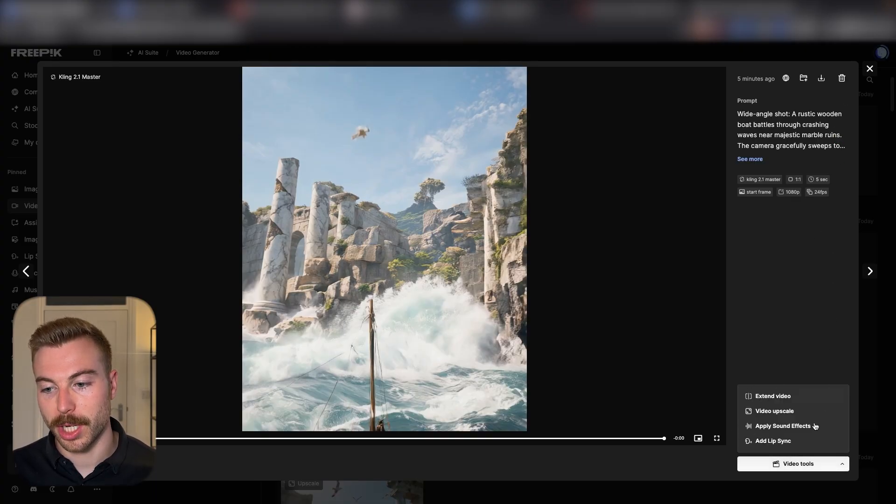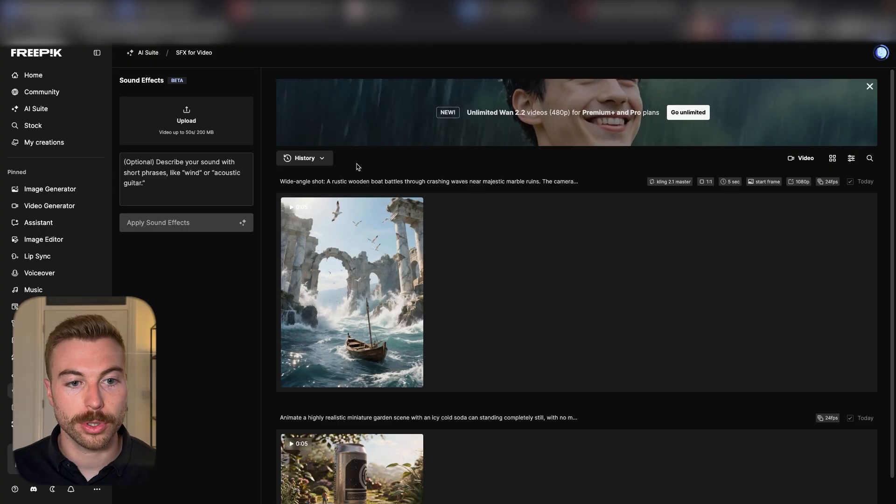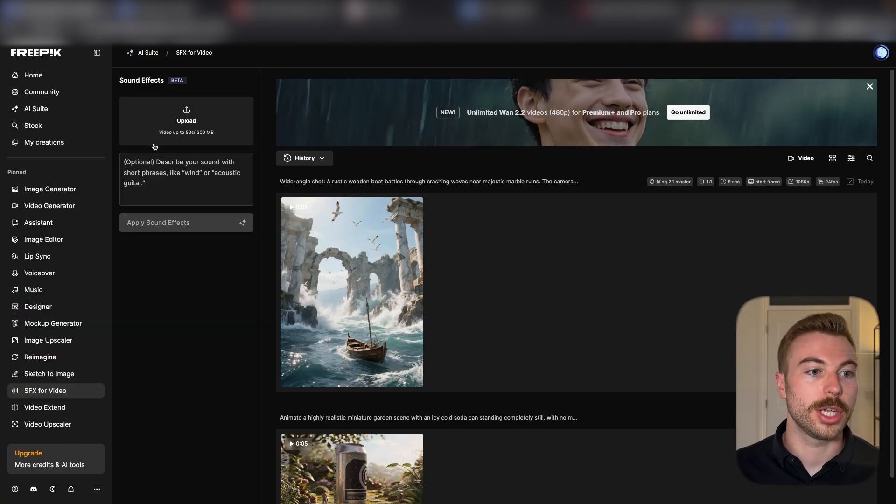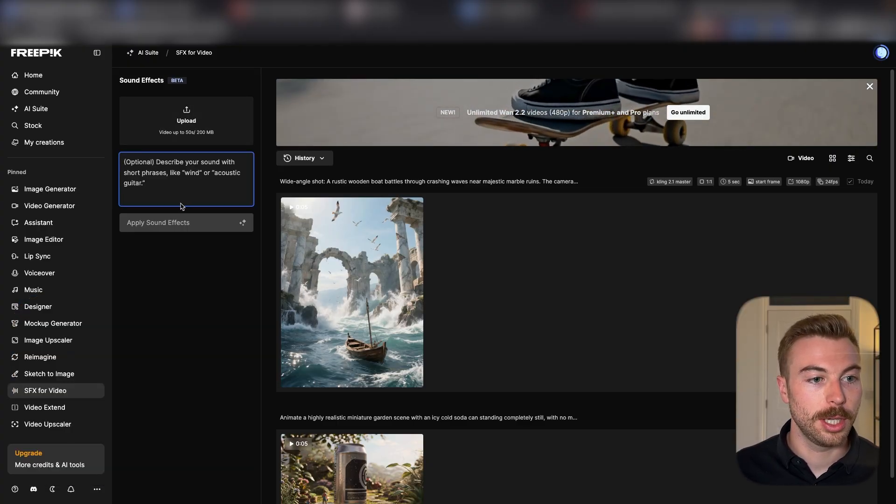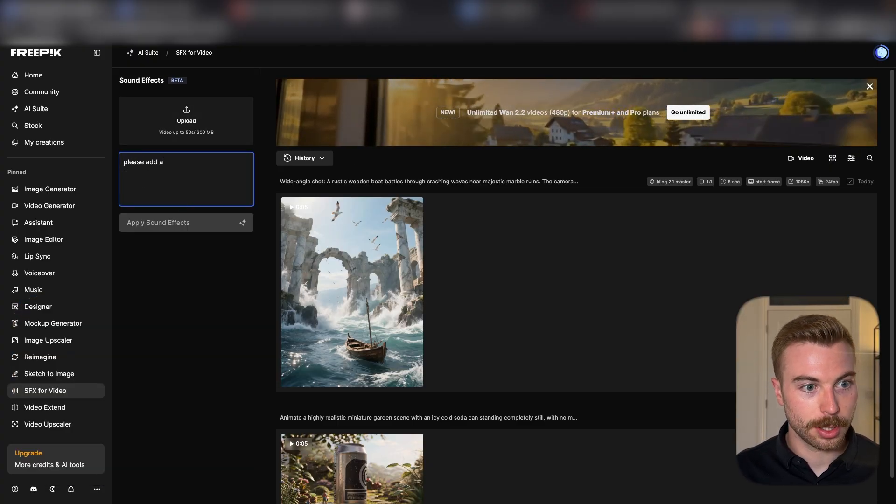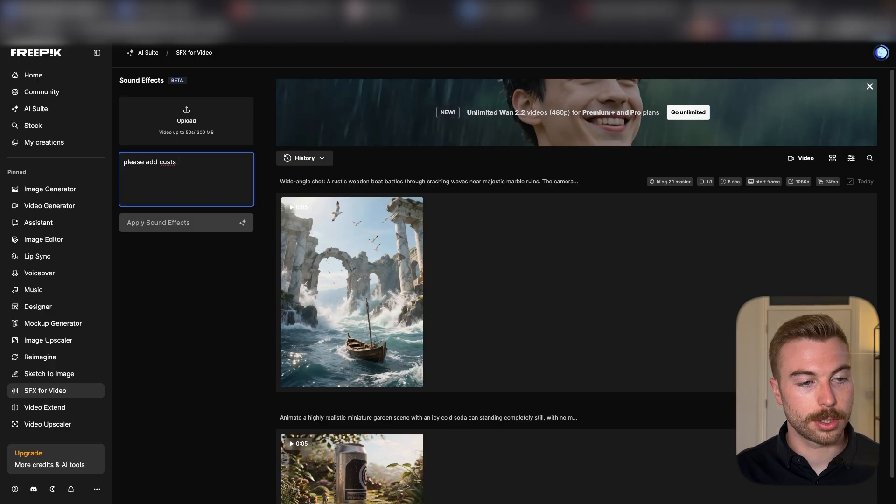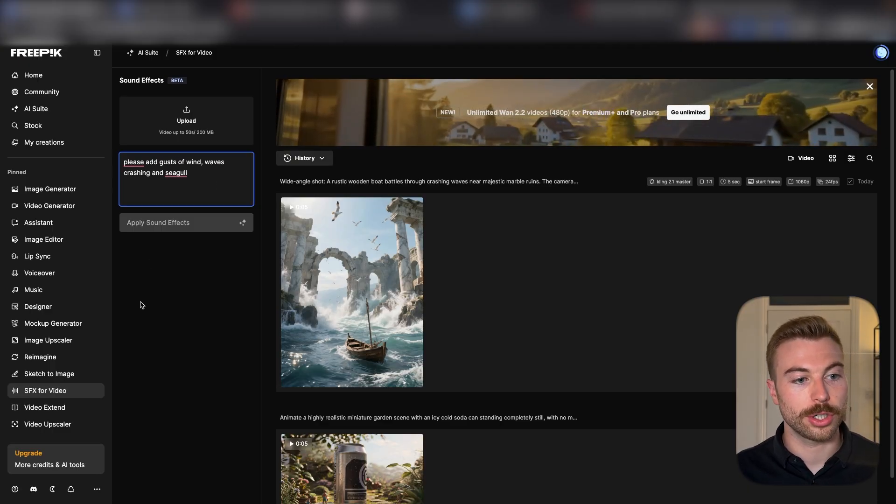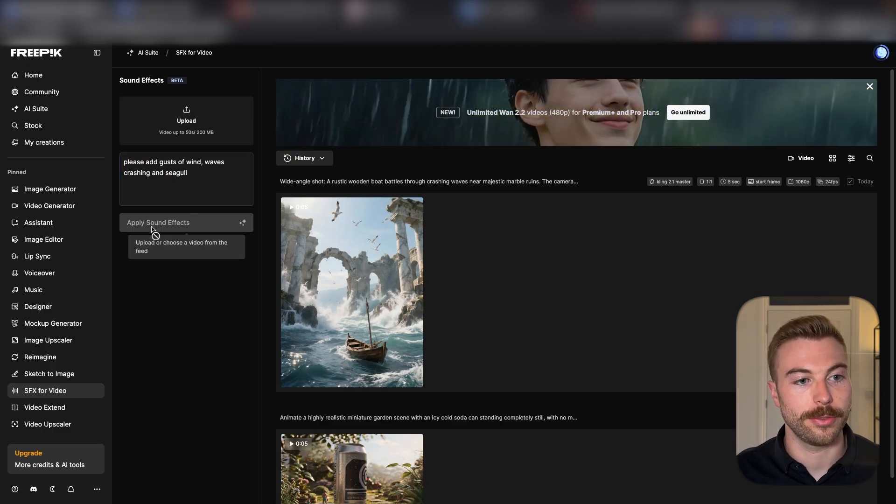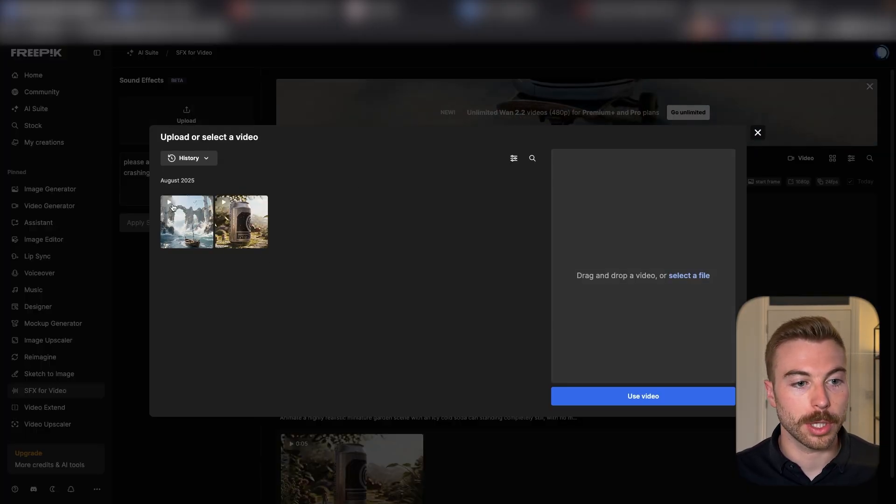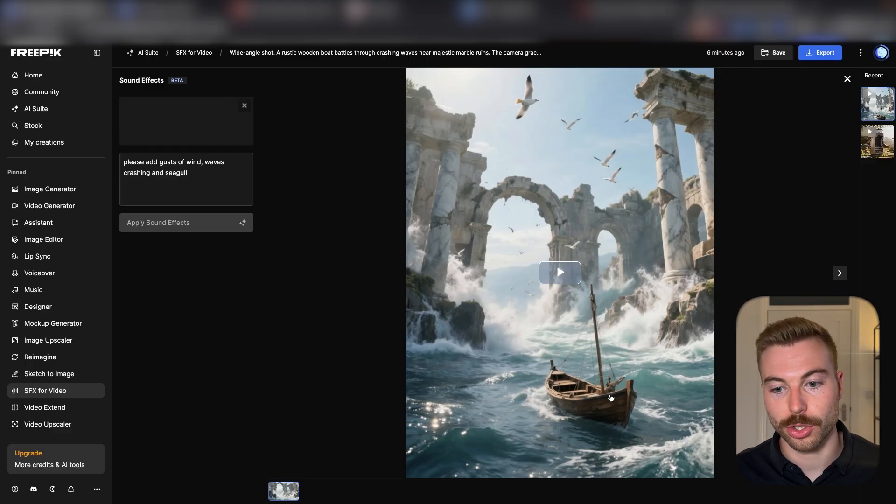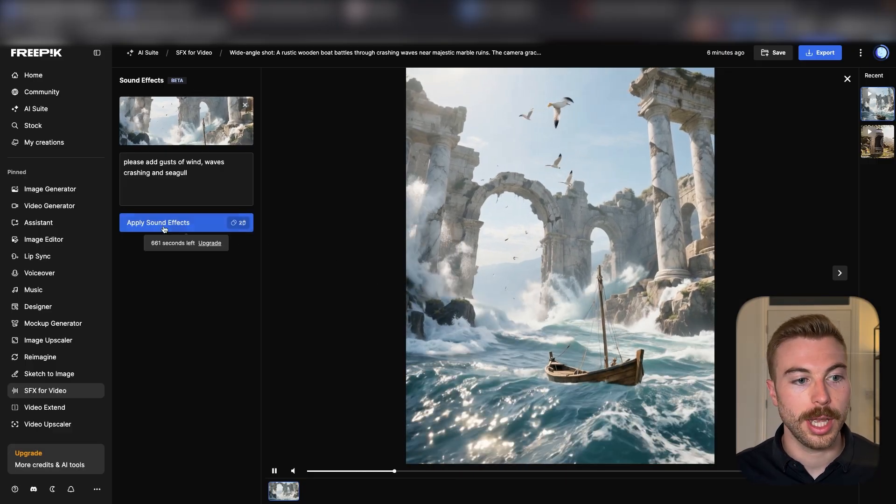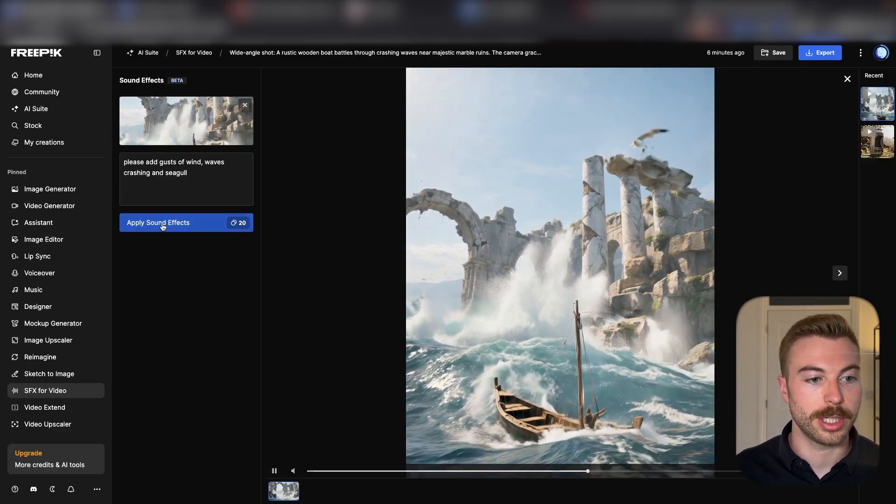We'll come down here and as you can see, we can apply sound effects if we want to. So now we'll come across the left-hand side. We can say please add gusts of wind, waves crashing, and seagull sound effects. We're going to upload our video, which is the one that we've just generated, and we're going to say generate it now.